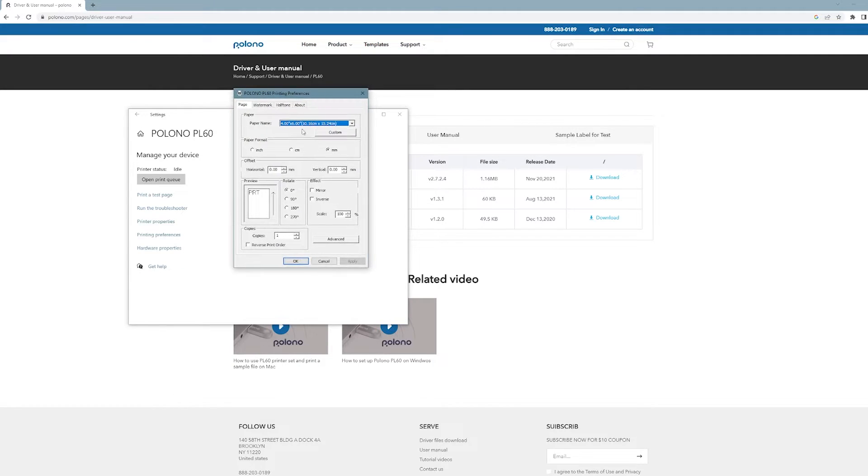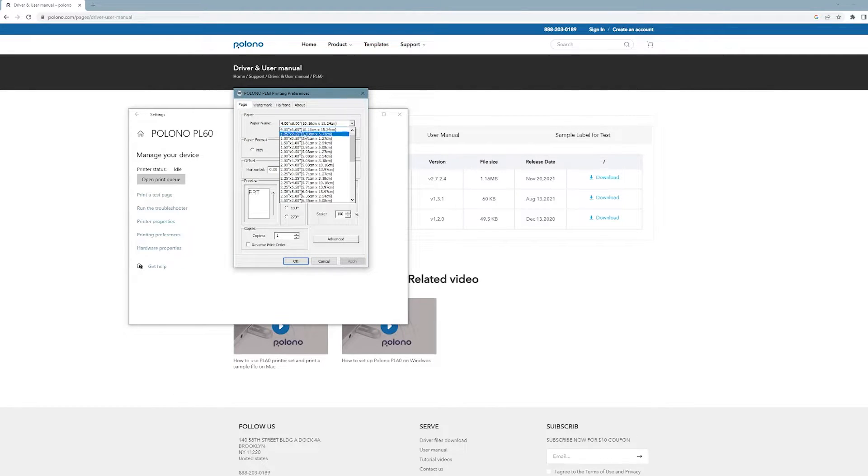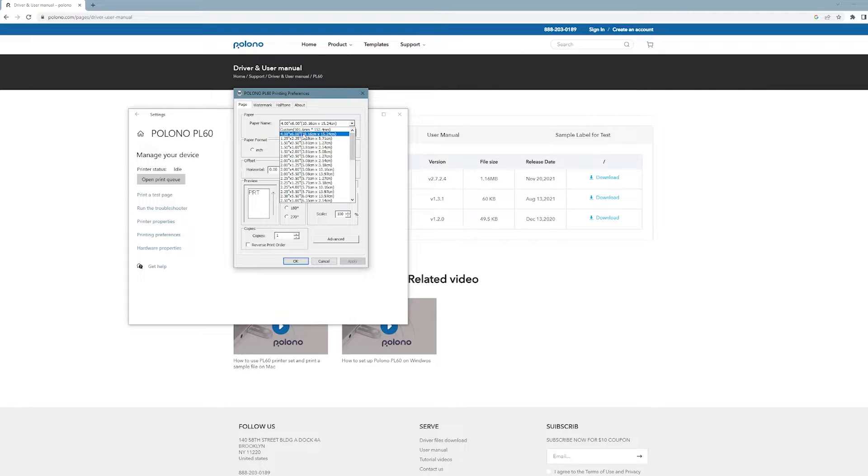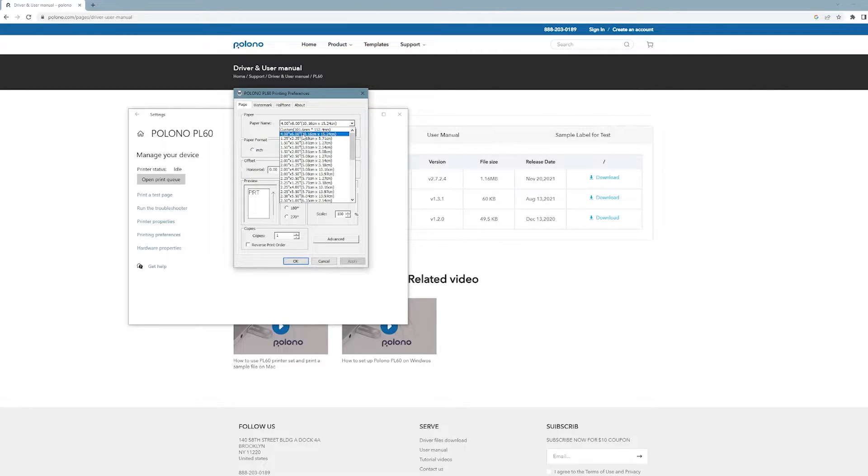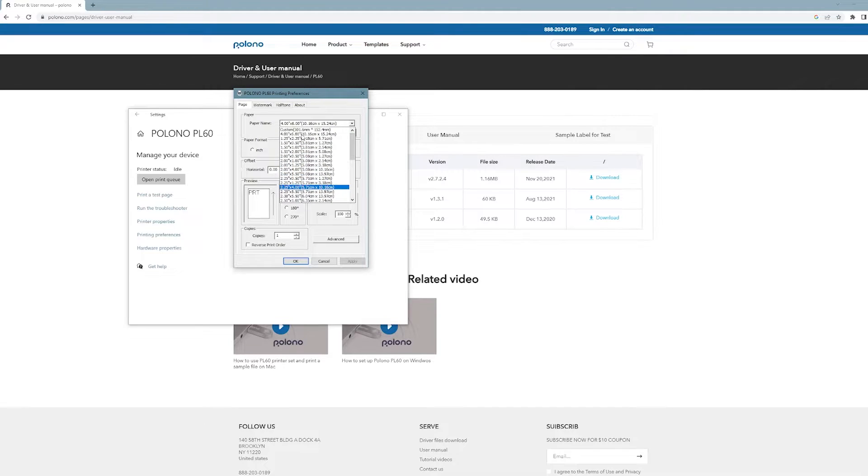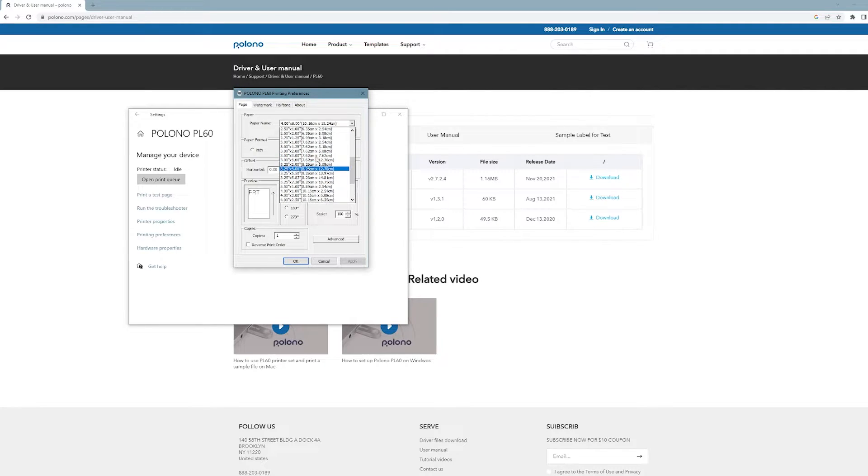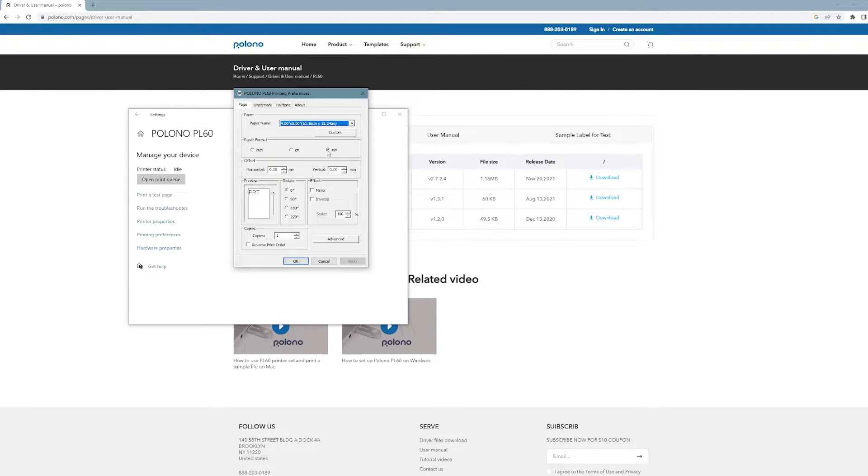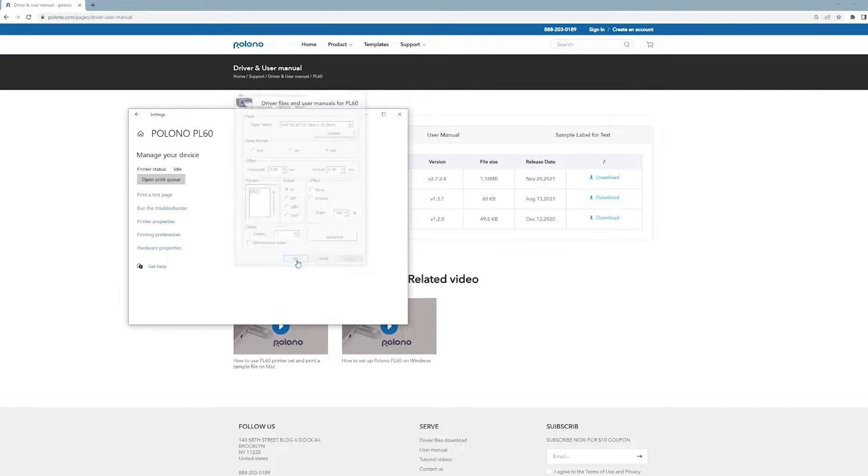Once this opens, you'll get this dialog where you can choose the paper size and paper name. 4x6 is the default one I think most people are going to use, but they have many other options you can use. Then just click apply and then OK.